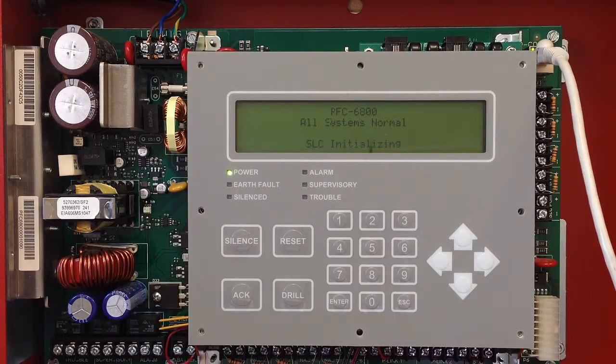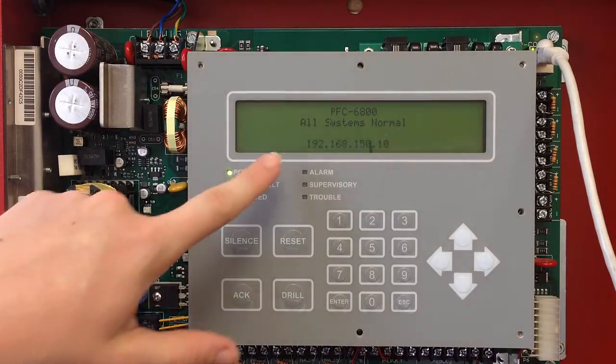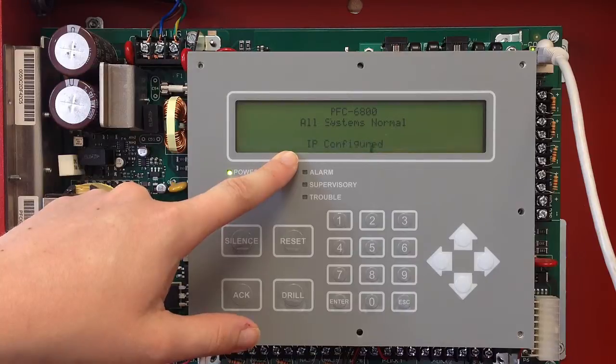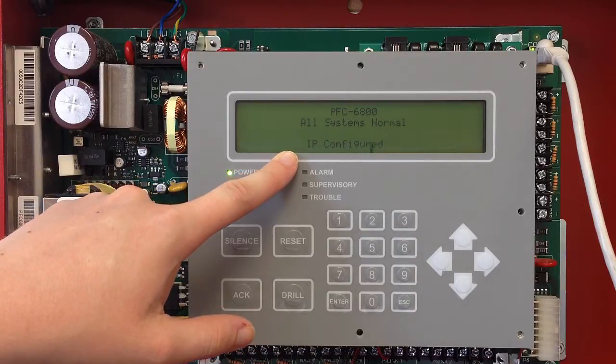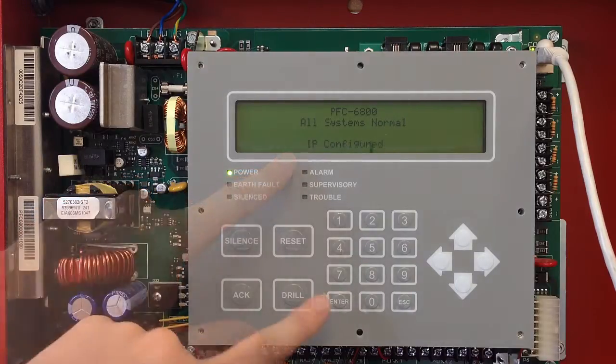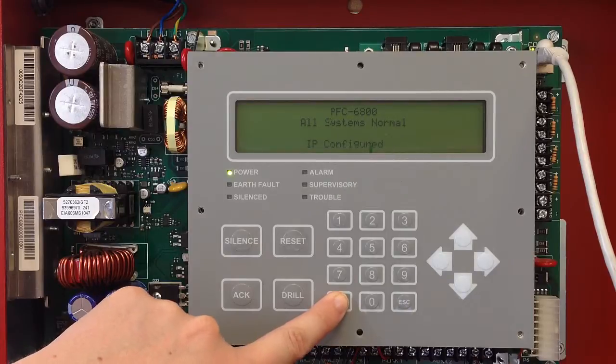When the panel restarts, it will initialize, and it'll find that IP address as you've assigned to it and show you that as long as you have a network connection or some connection to the PCOM port.